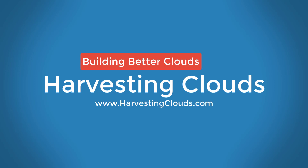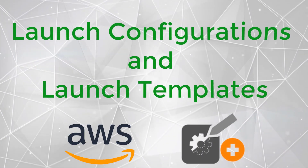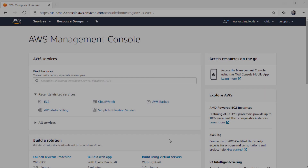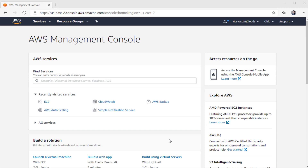Welcome to Harvesting Clouds, where we take a practical approach to learning and leveraging clouds. In this video, we will explore the creation process of launch configurations and launch templates. Launch configurations and launch templates are primarily two ways of solving the same problem — you are creating a template for an EC2 instance from which you can create multiple EC2 instances.